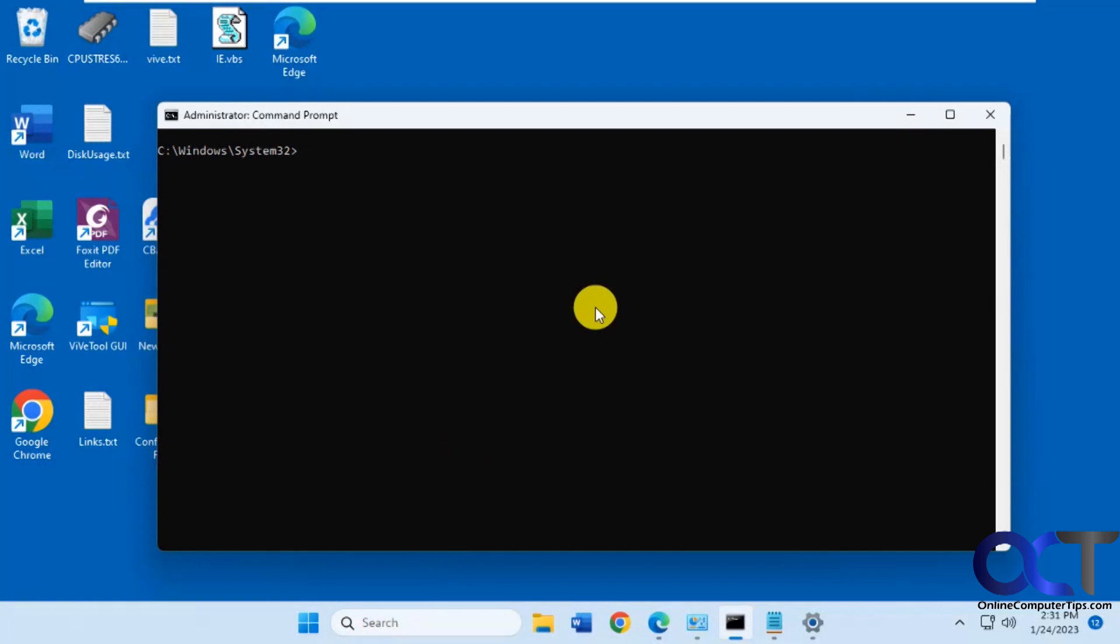Hi, in this video we're going to show you how to set a static IP address via the command line in Windows 11. This will also work for Windows 10.